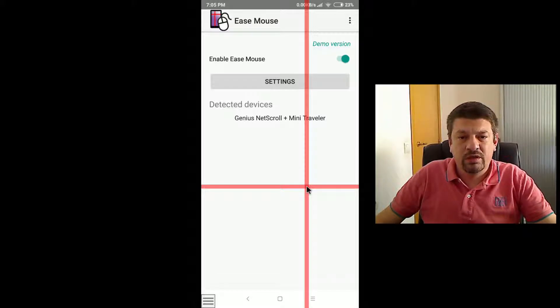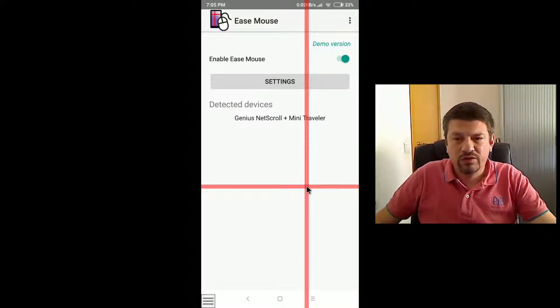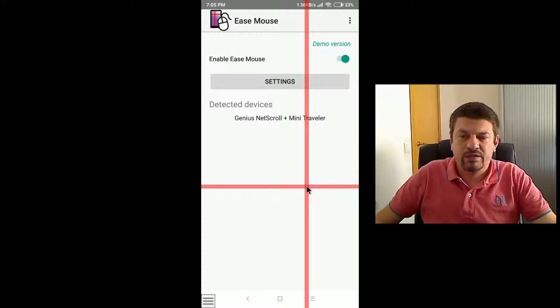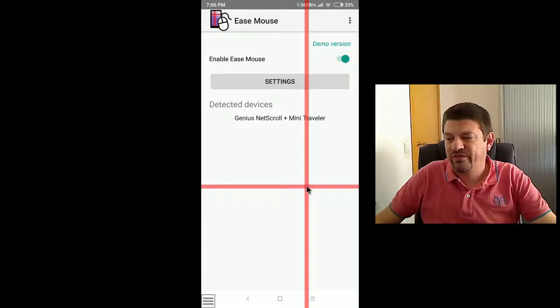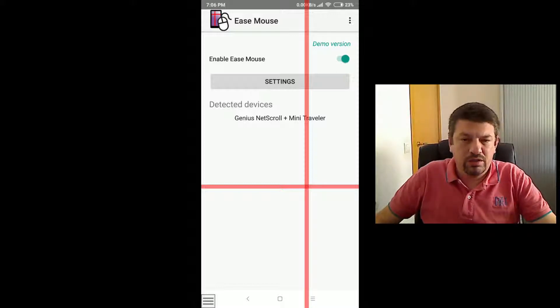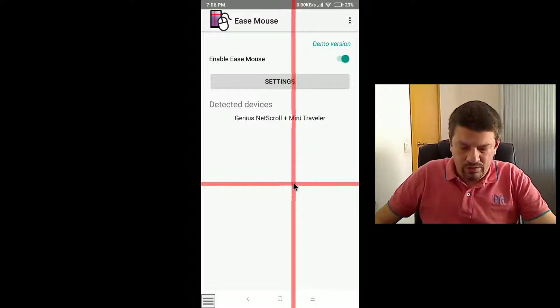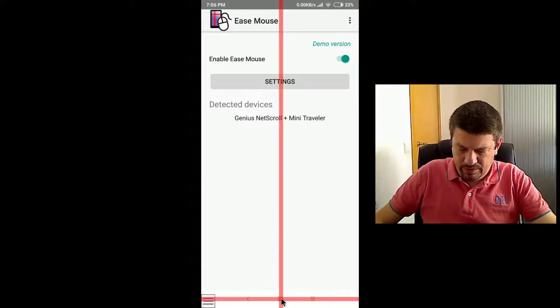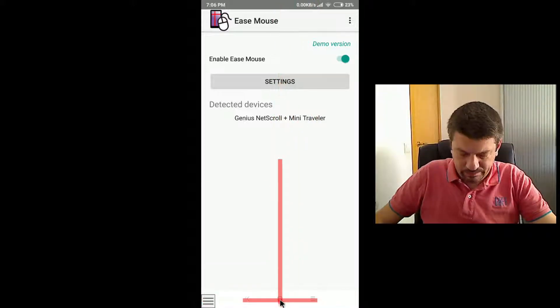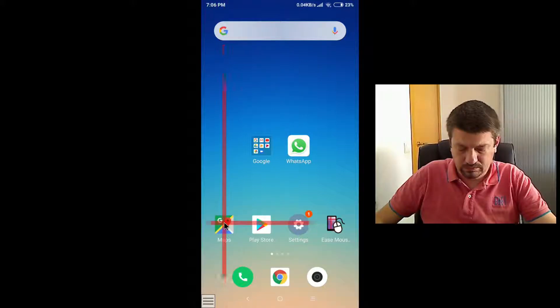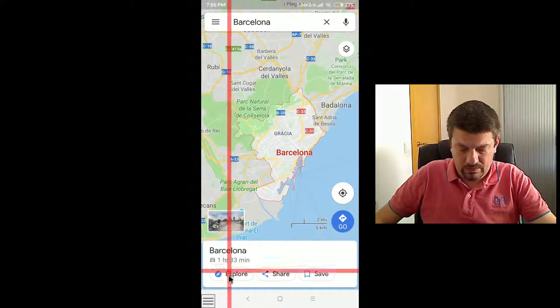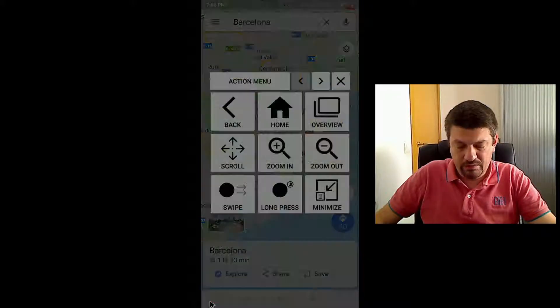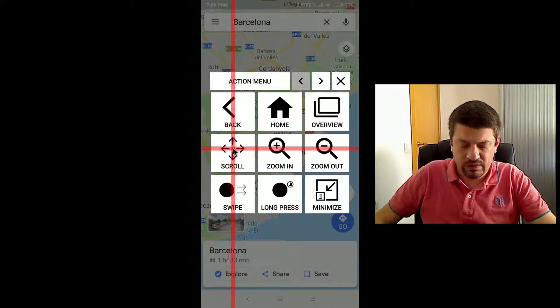The scroll gestures are used to move continually through contents. For instance, to scroll the contents of a web page or the contents of a map. To scroll contents, that's how it works with maps. Let's open maps. Now, if you open the action menu, select scroll.